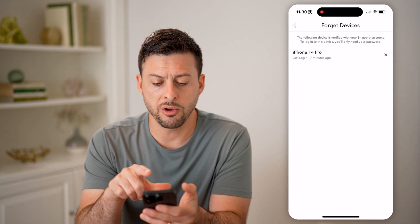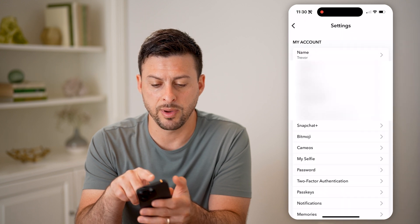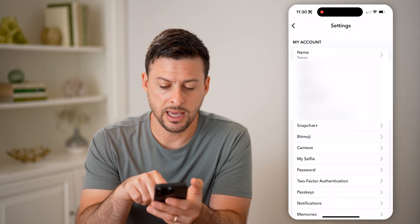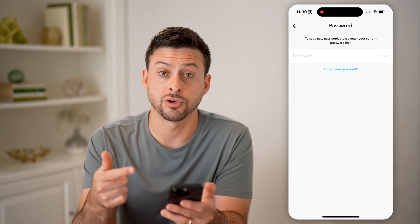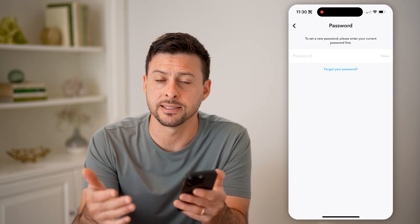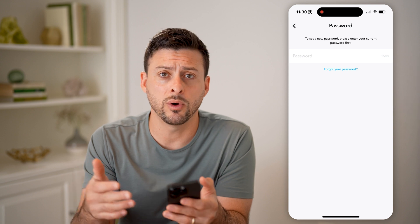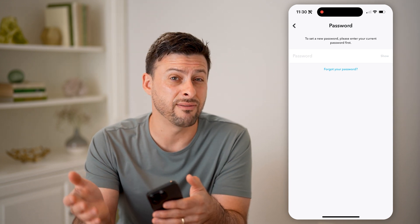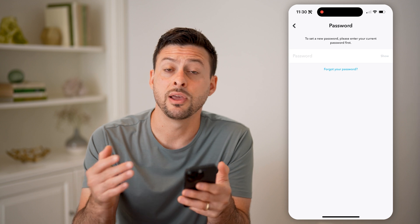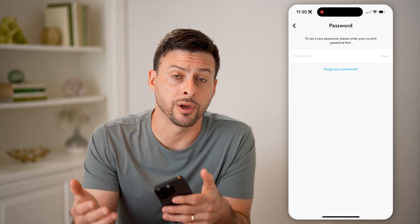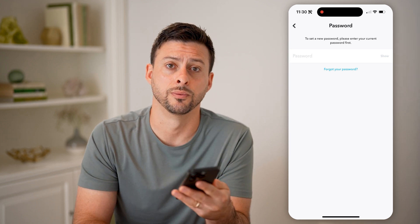Now if you go back, I recommend also tapping on password and just entering in your current password and updating it to something new, so that anyone else, even if they do have that old password and username and all of that, they won't be able to log in again because you've updated it to something new.